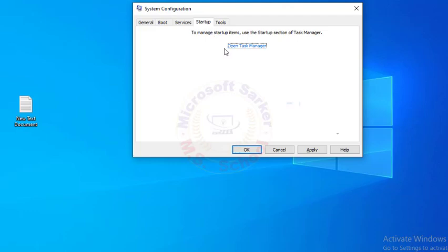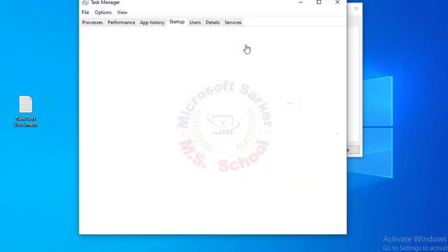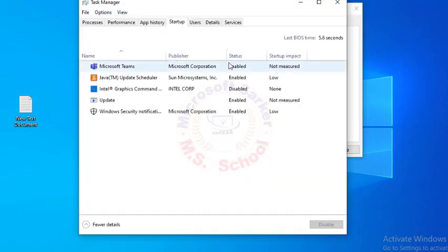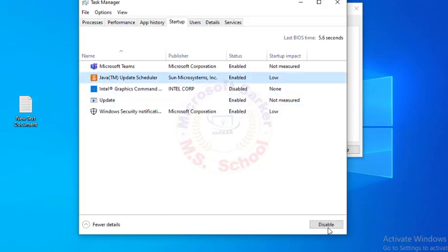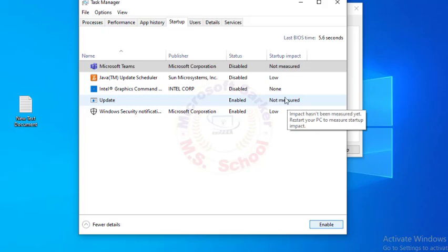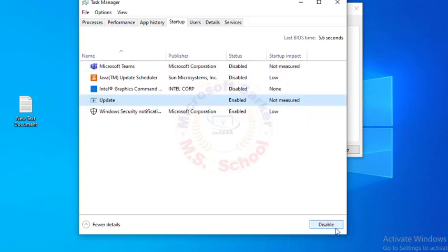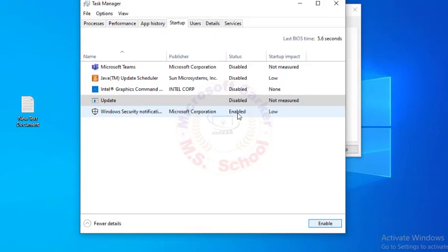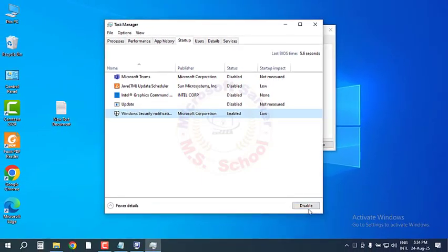Select the Startup tab and click Open Task Manager. In the Task Manager, right-click on each of the items and select Disable, then close the Task Manager. Disable all apps in Task Manager.